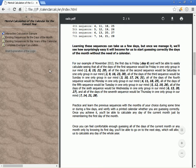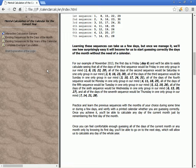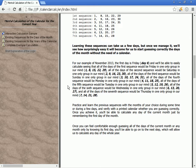For our example of November 2013, the first day is Friday day 6. All days of sequence 1 would be Friday: 1, 8, 15, 22, 29. All days of sequence 2 would be Saturday: 2, 9, 16, 23, 30. All days of sequence 3 would be Sunday: 3, 10, 17, 24, 31. All days of sequence 4 would be Monday: 4, 11, 18, 25. All days of sequence 5 would be Tuesday: 5, 12, 19, 26. All days of sequence 6 would be Wednesday: 6, 13, 20, 27. All days of sequence 7 would be Thursday: 7, 14, 21, 28.